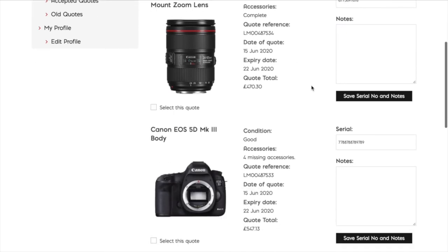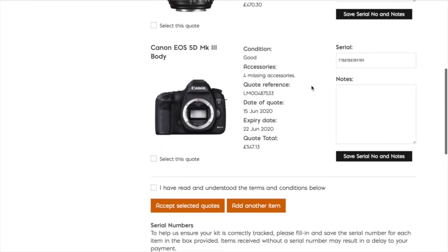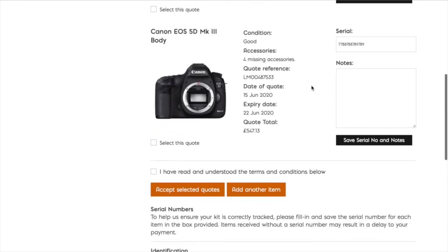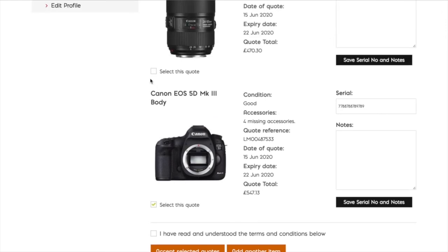You're ready to move to the next stage. You now select both of the quotes you'd like to submit, and once you've read through the various terms and conditions shown below, you're ready to accept the quotes.